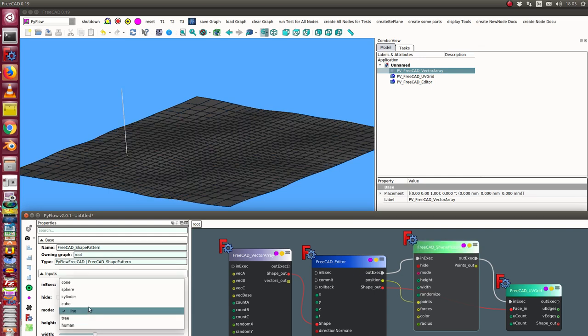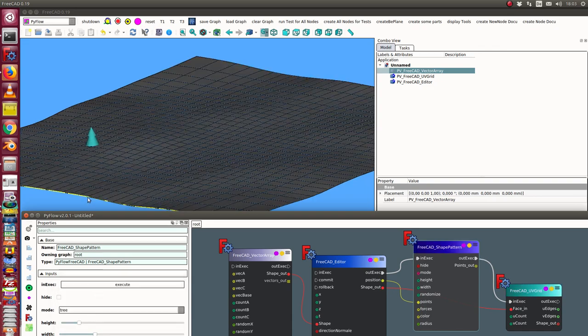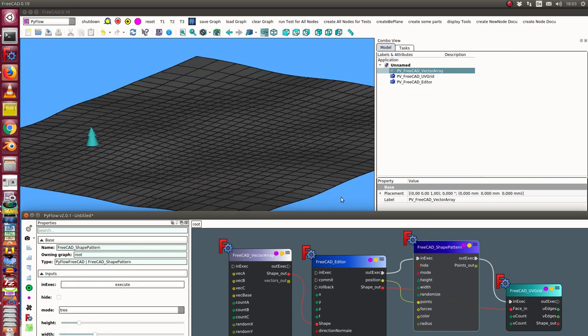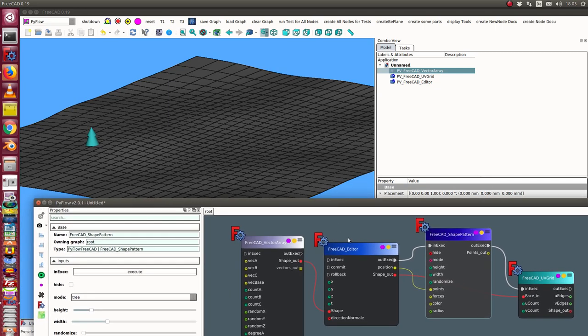But I think the tree is a nice feature of the shape pattern, so I will use it. Okay, now let's start to work.